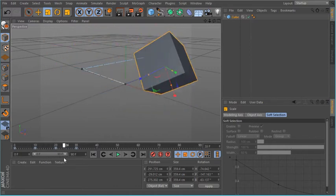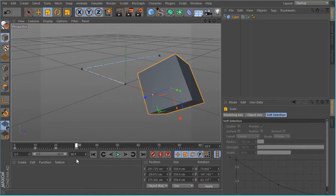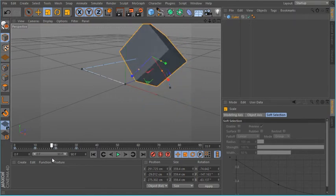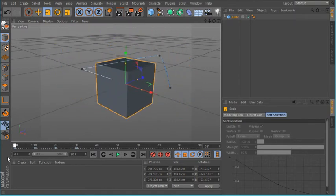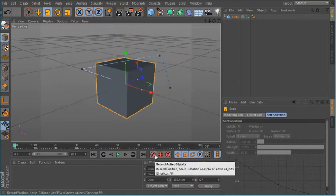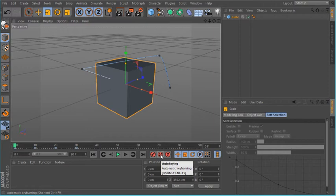So how do we fix this issue? Very simple. Instead of using the keyframe, we use the auto-keying, which is the second button here.